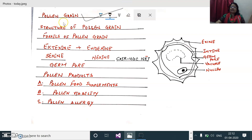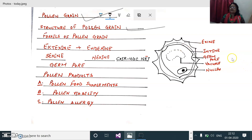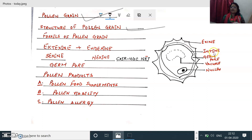First of all, the point that has to be discussed under the topic pollen grain is the structure of the pollen grain. The structure obviously becomes important for us in biology for answering three-mark and five-mark questions. Pollen grains are the first cell of the male gametophyte. They are also called as the microspore, and also referred to as the young or immature male gametophyte.